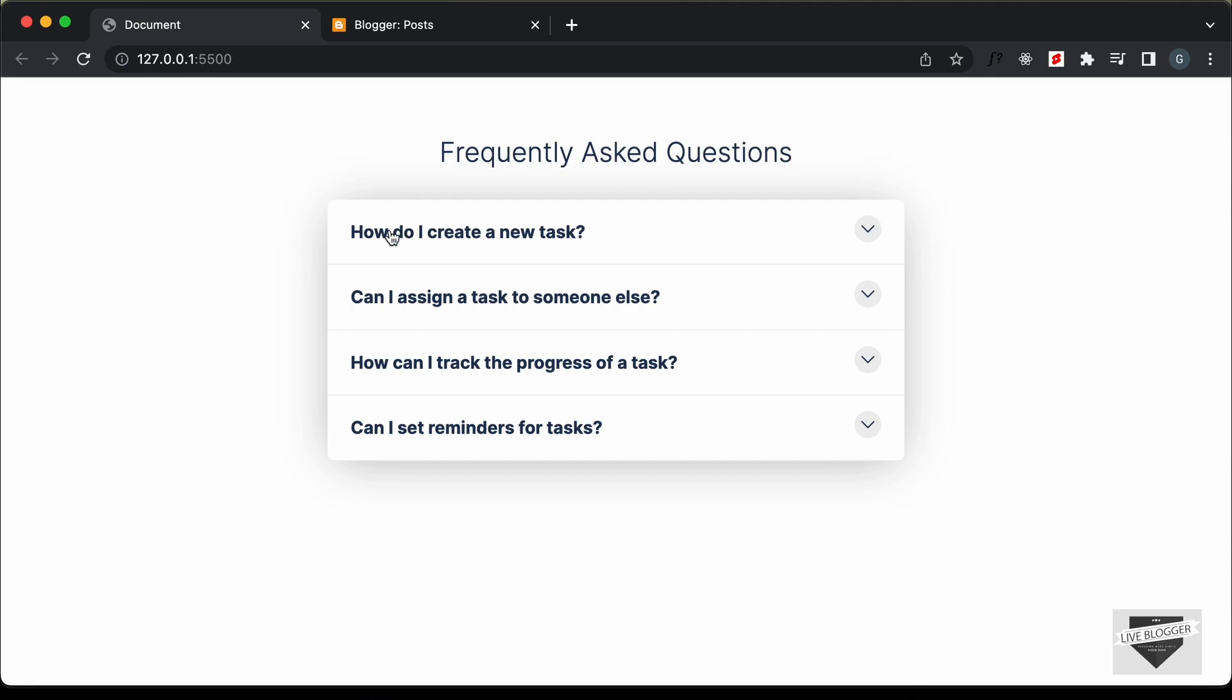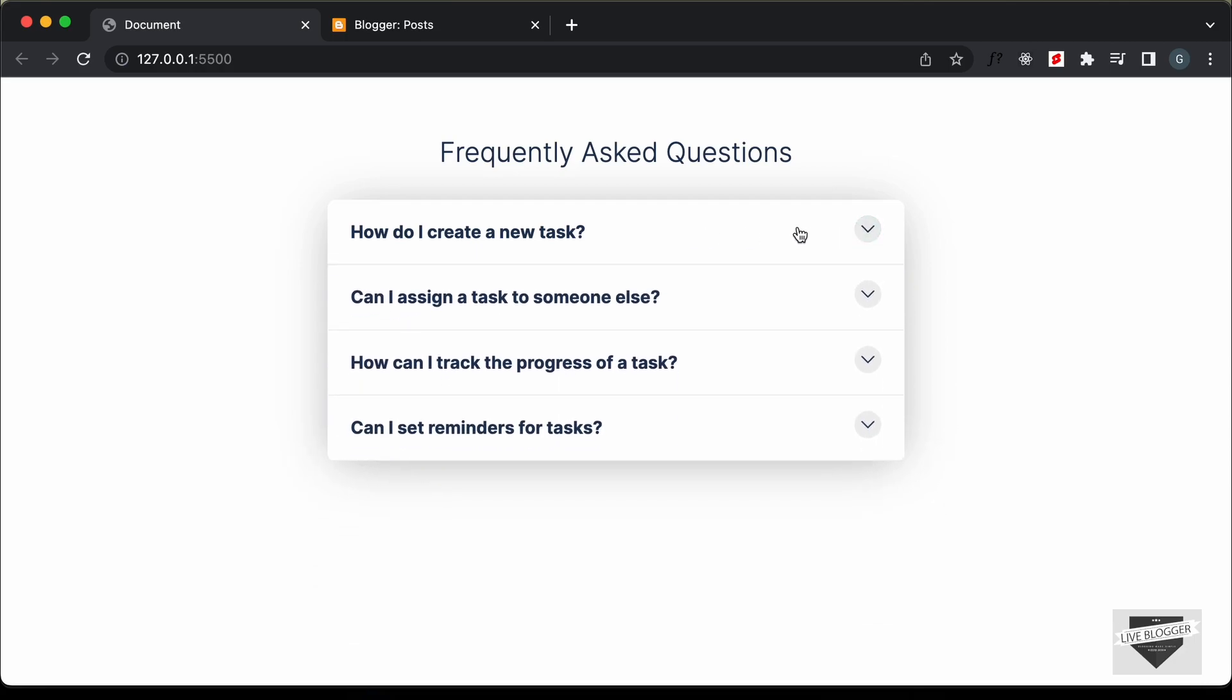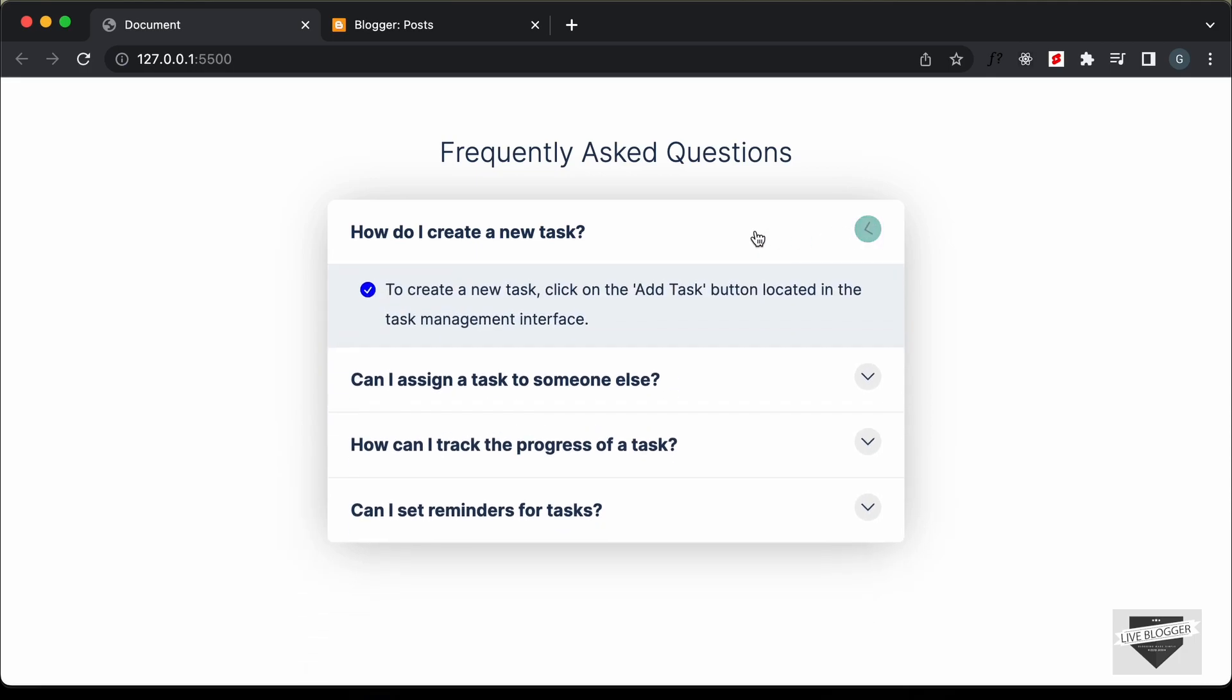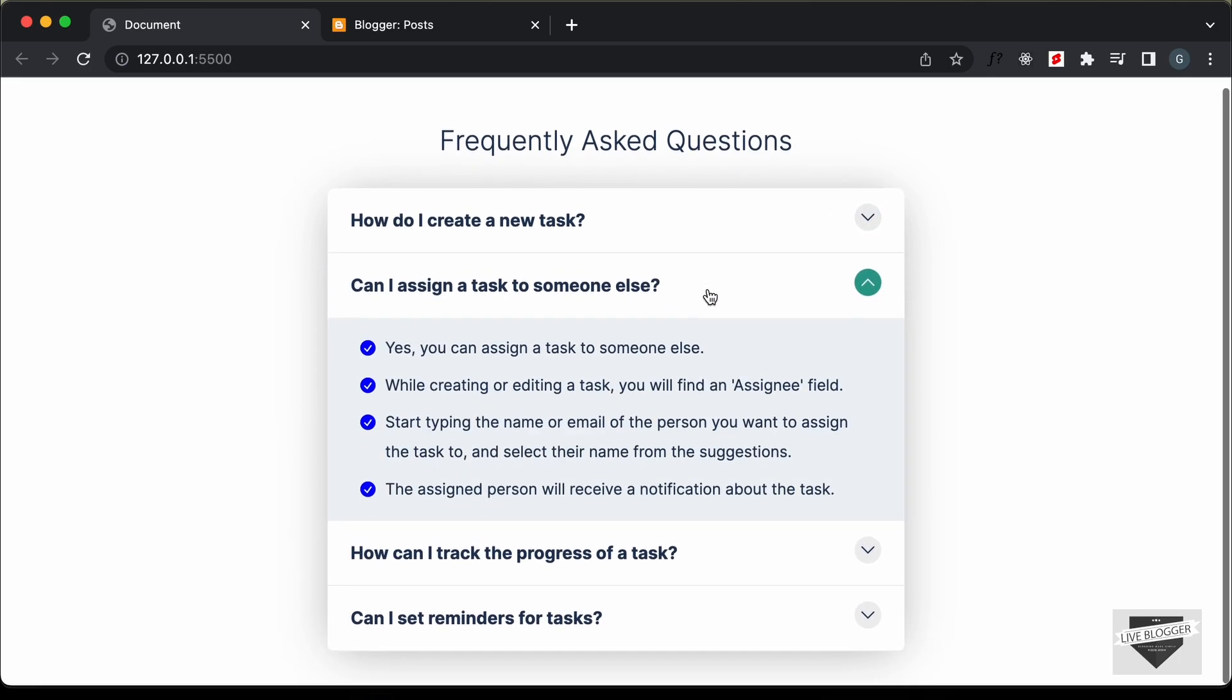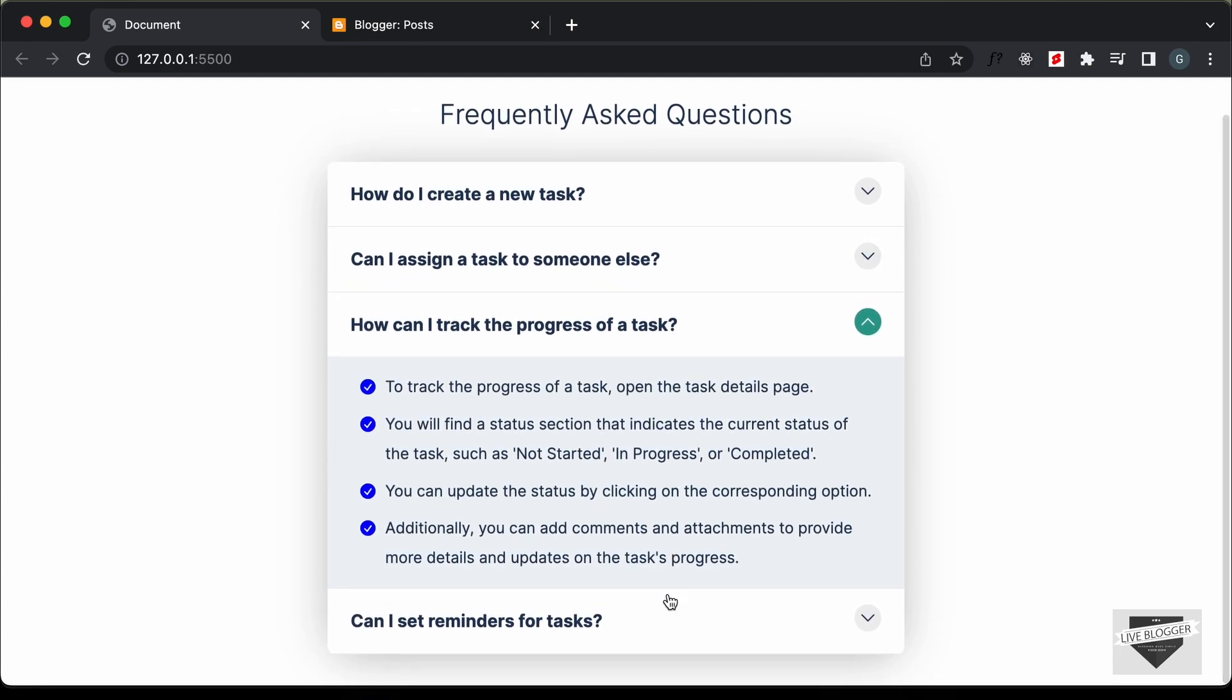So, this is how it works. We can see that we have these questions over here and if I click on any of these questions, we have the answer displayed over here and we also have the animation for displaying the answer and also this icon. So, we can click on any of these questions and we can get the answers.